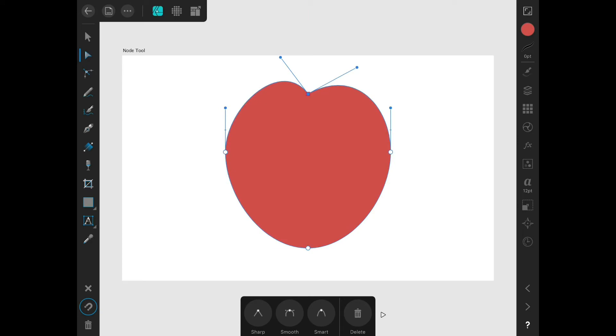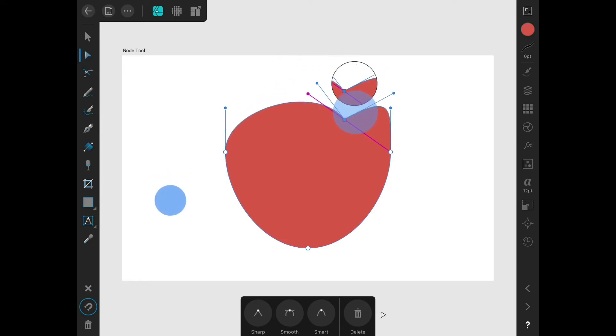If I have a node selected and I'm dragging that node, I can hold one finger on the screen to constrain it.